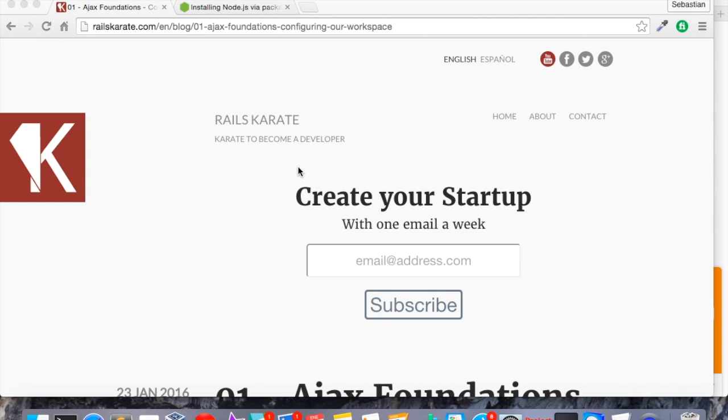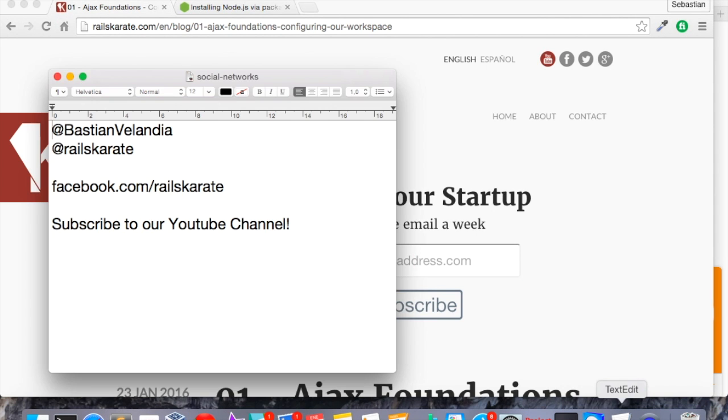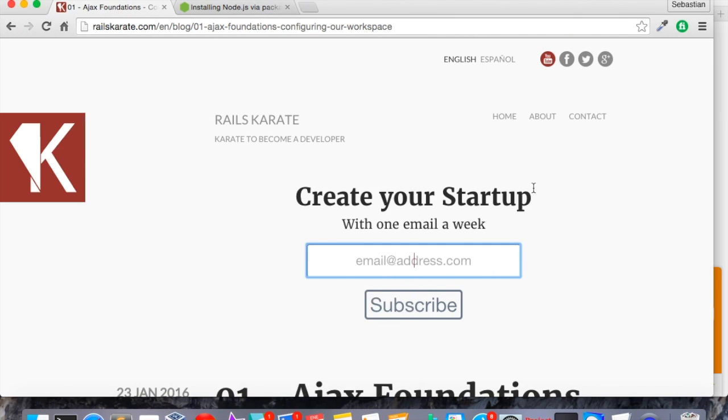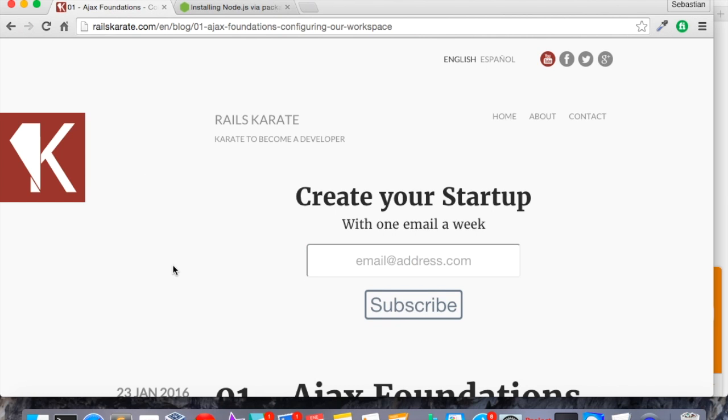So let's get started. Well, before we start, don't forget to follow us in our social networks. We are on Twitter as @BastianVelandia, that's me, and @RailsKarate. We are also on Facebook. And of course, thanks for your support by subscribing to our YouTube channel. Don't forget to subscribe to our newsletter at RailsKarate.com, right here. Okay, so let's start.